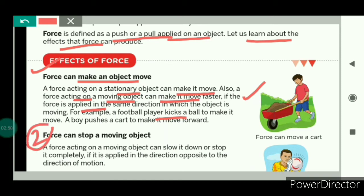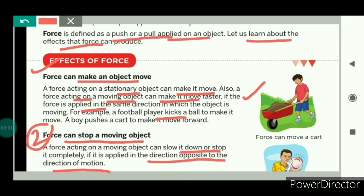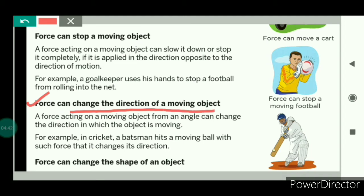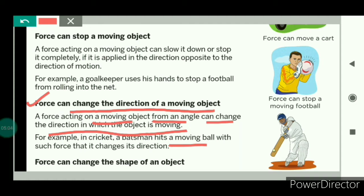Number two: force can stop a moving object. If the force is applied on a moving object in the direction opposite to the direction of motion, then that force can either slow down the object or stop it completely. Number three: force can change the direction of a moving object. A force acting on a moving object from an angle can change the direction in which the object is moving. For example, in cricket matches, when a bowler throws the ball towards the batsman and the batsman hits the ball with force, it changes the direction of the ball's motion.